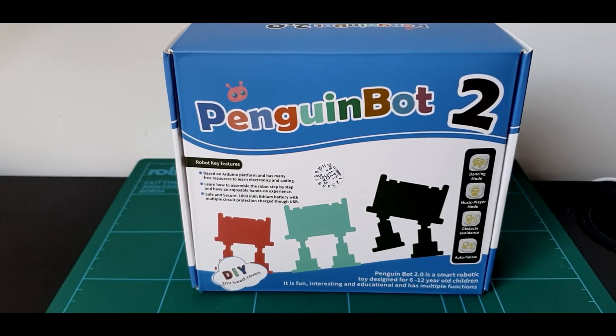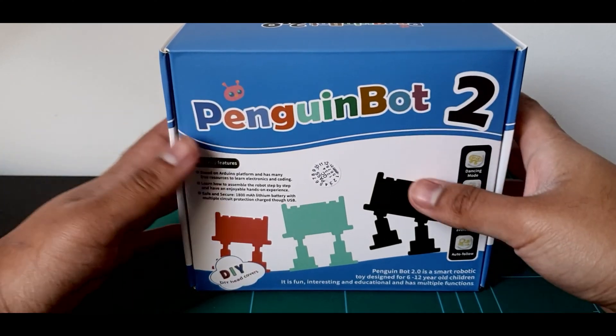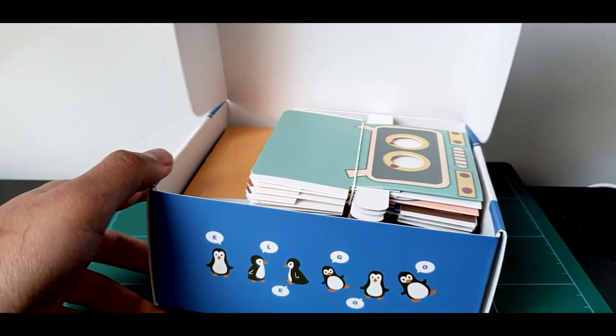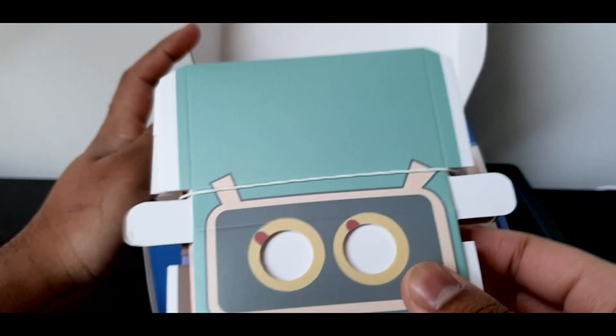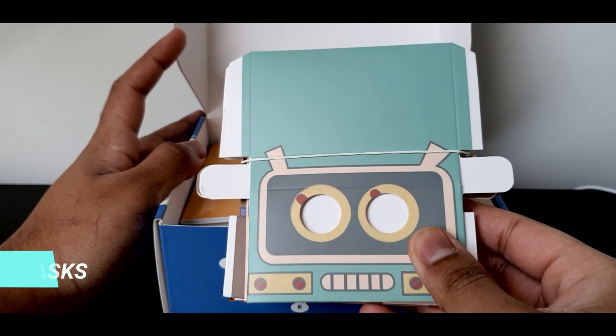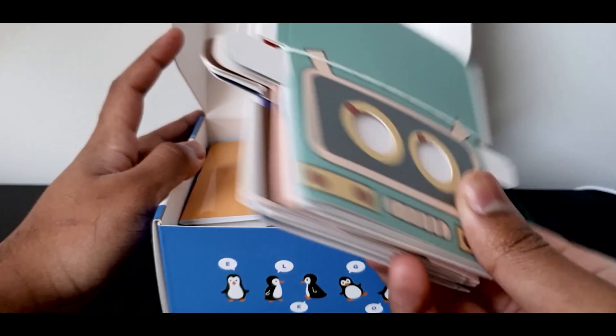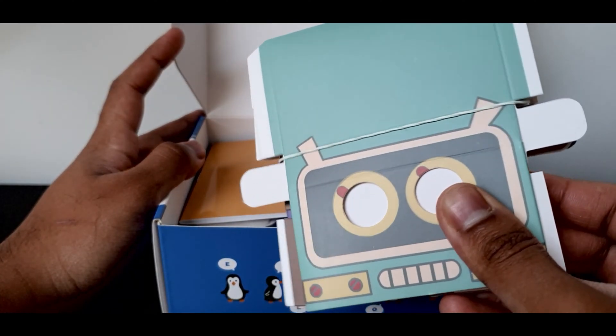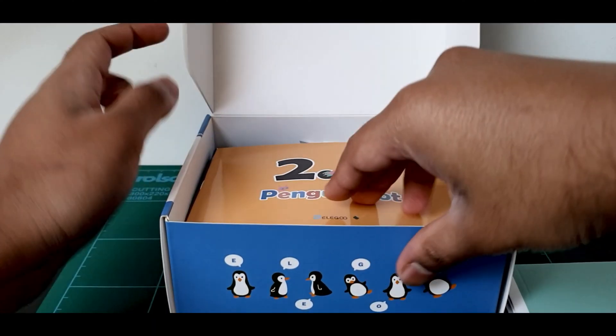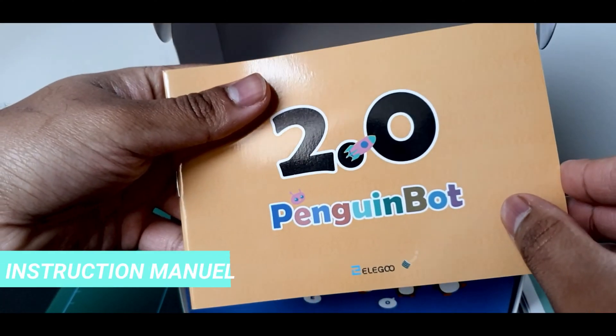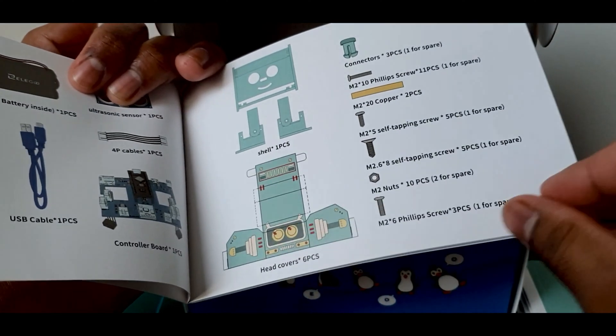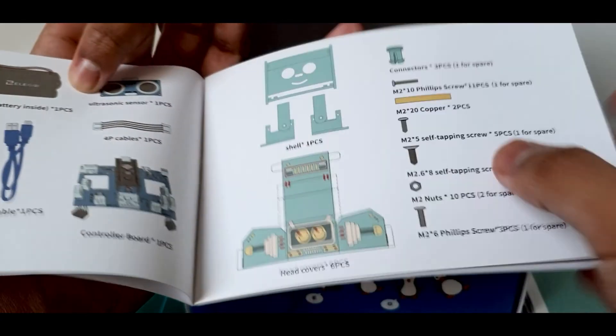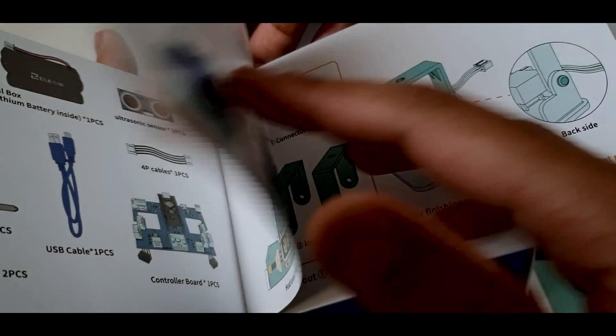Okay, so now let's open up the kit and take a look at what it comes with. It comes with a few masks to decorate your Penguin Bot. It comes with an instruction manual for the Penguin Bot 2.0. This has detailed instructions on how you can assemble the Penguin Bot, all the components list, and it even lists which components you need in order to assemble the Penguin Bot in each step.